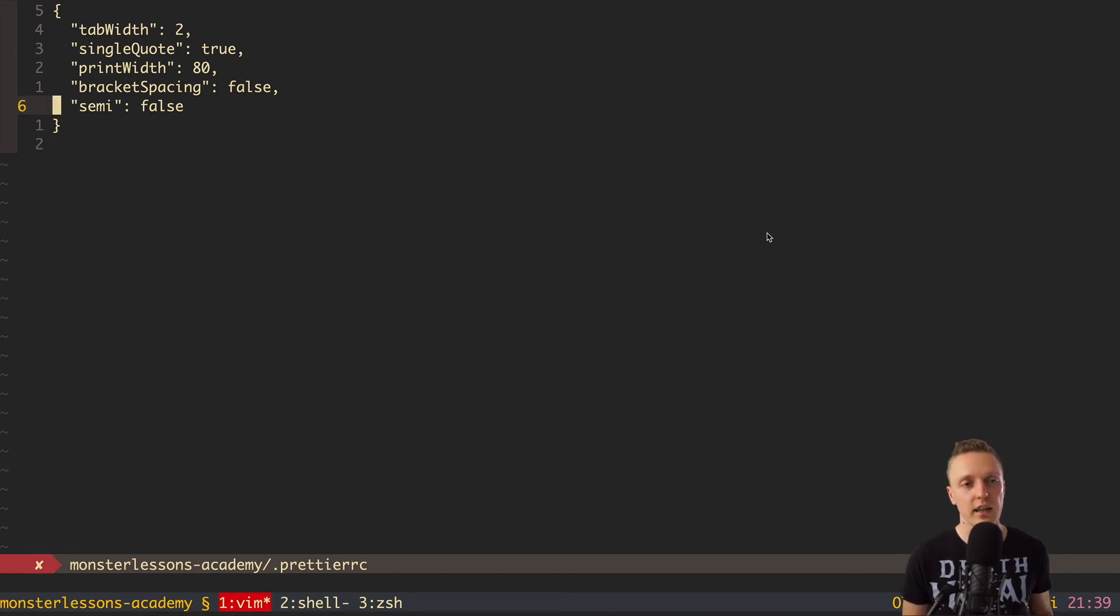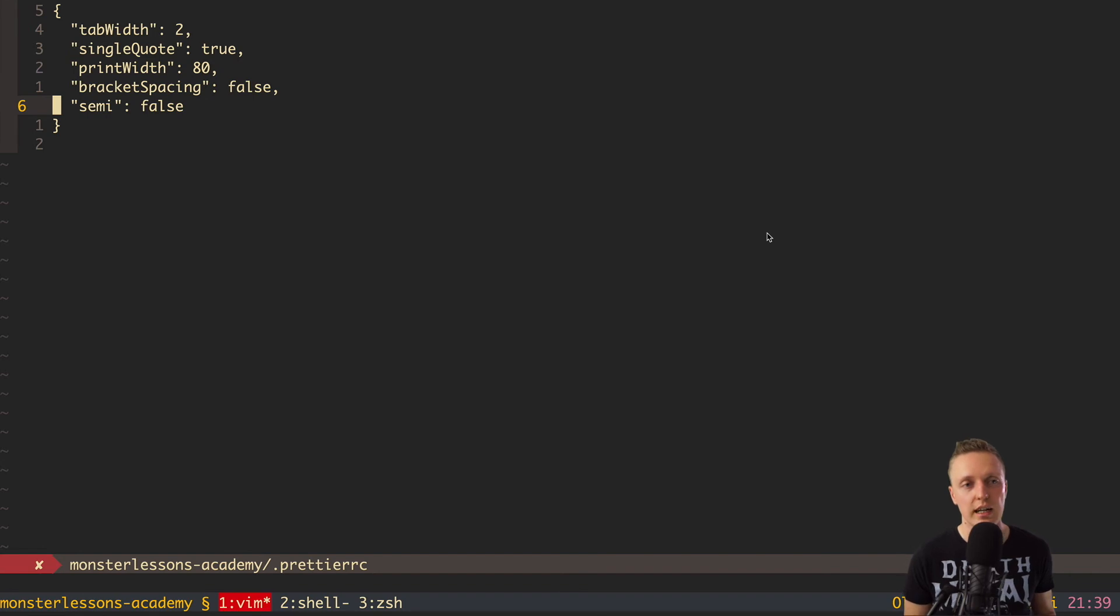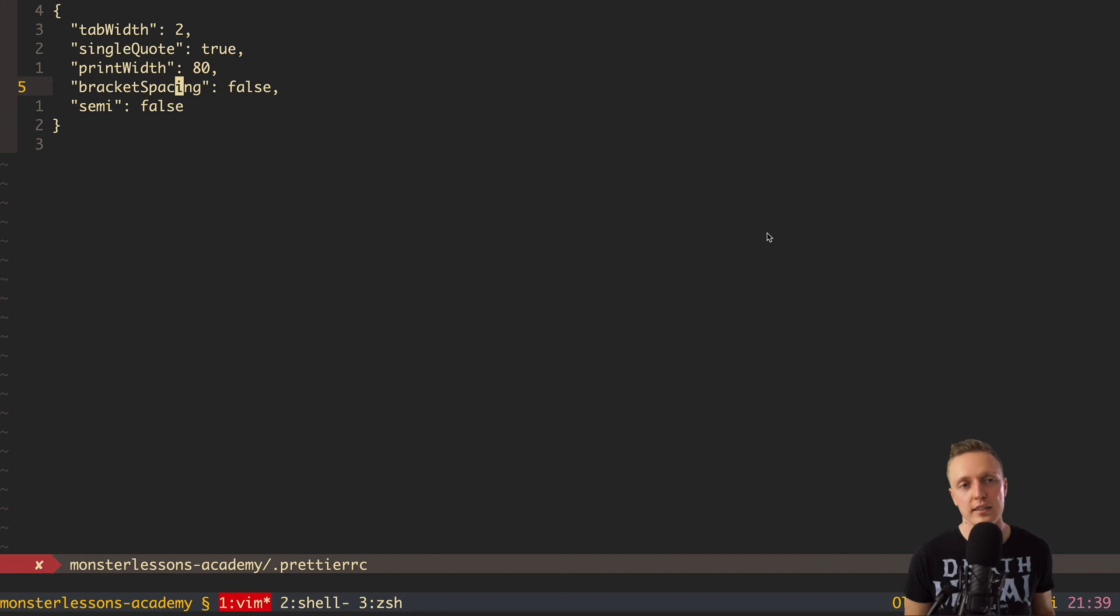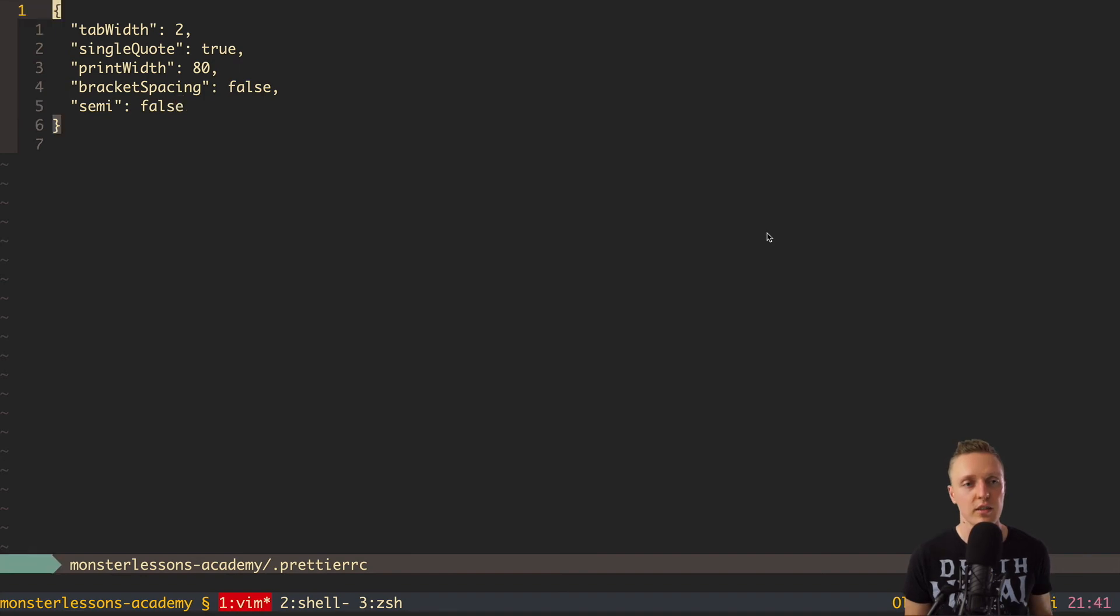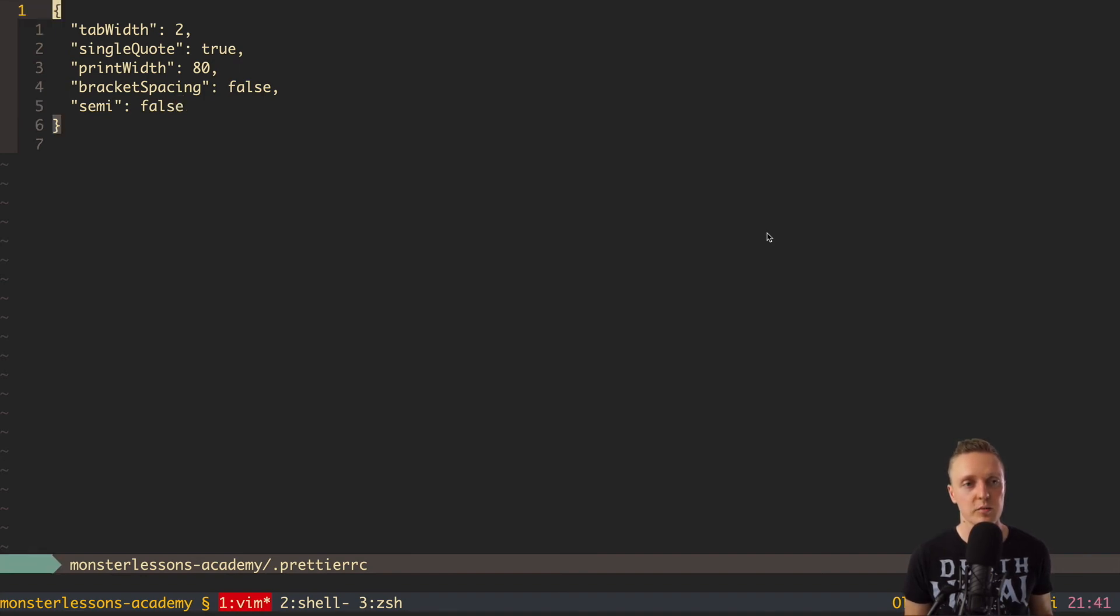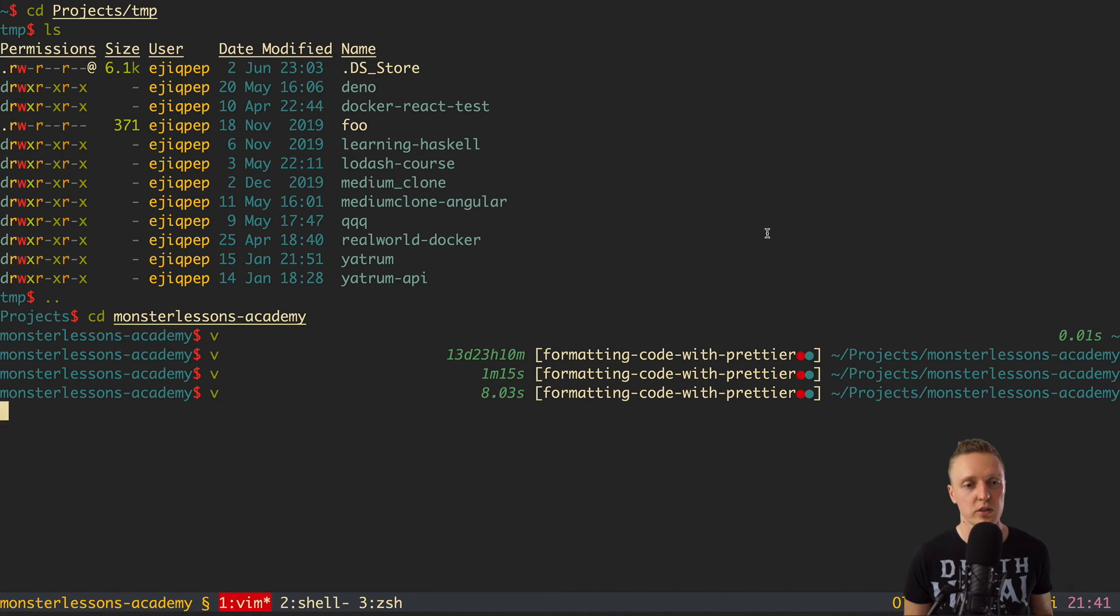And the last point is semicolon. I am setting this to false because I don't use semicolons in JavaScript, but this is topic for another video. So basically, if you use semicolons, just put it to true. Now, let's restart the editor to make Prettier working with correct config.